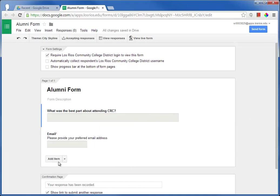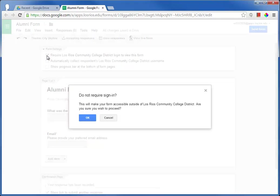One of the options for a form is to require that the user log in with their Los Rios information. I recommend turning this off because likely our alumni, some of them, will have forgotten their eServices passwords.